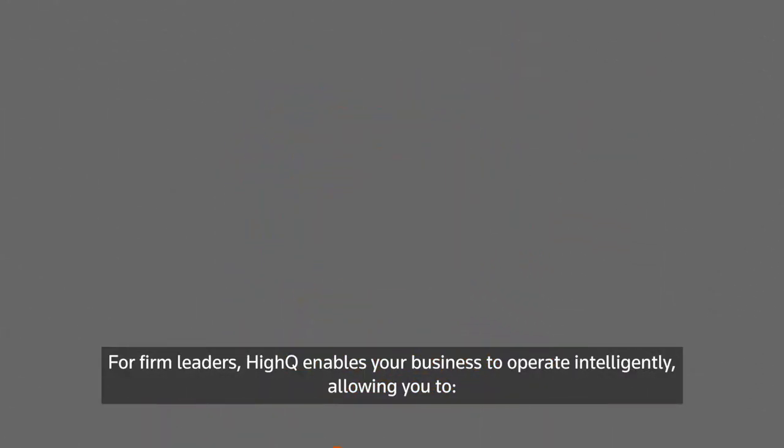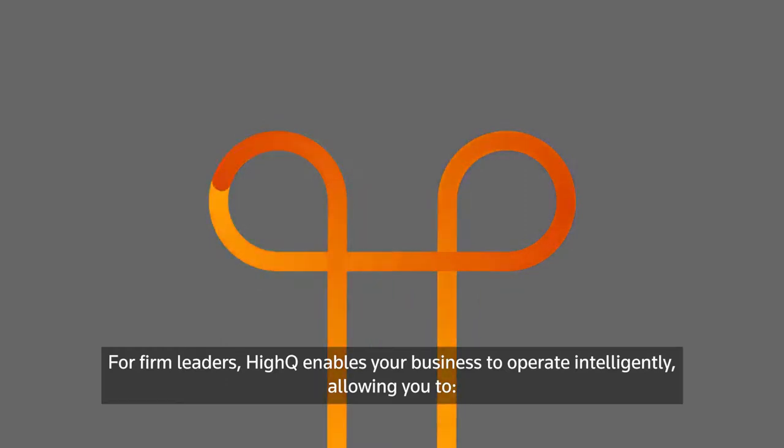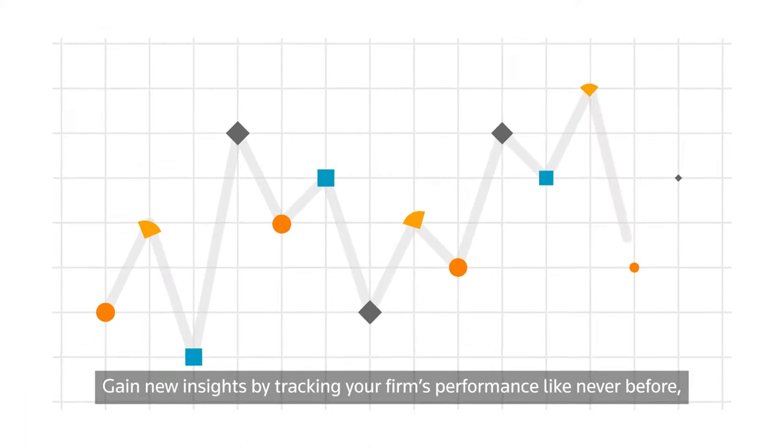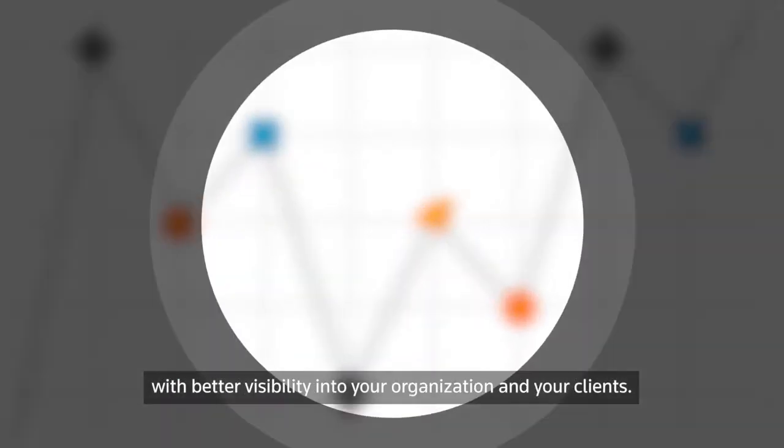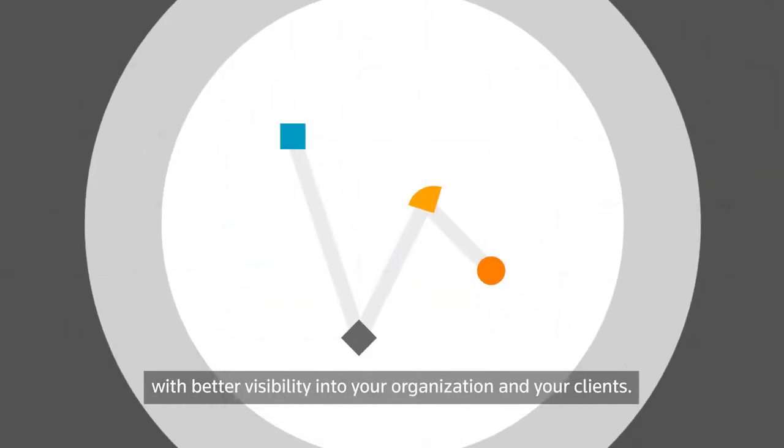For firm leaders, HiQ enables your business to operate intelligently, allowing you to gain new insight by tracking your firm's performance like never before, with better visibility into your organization and your clients.